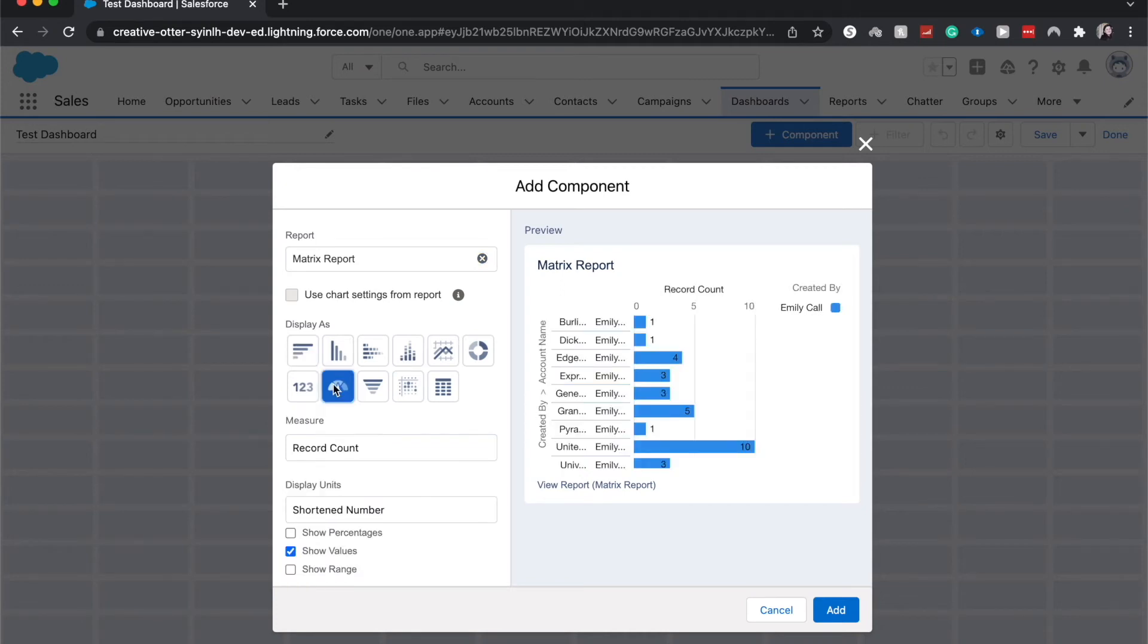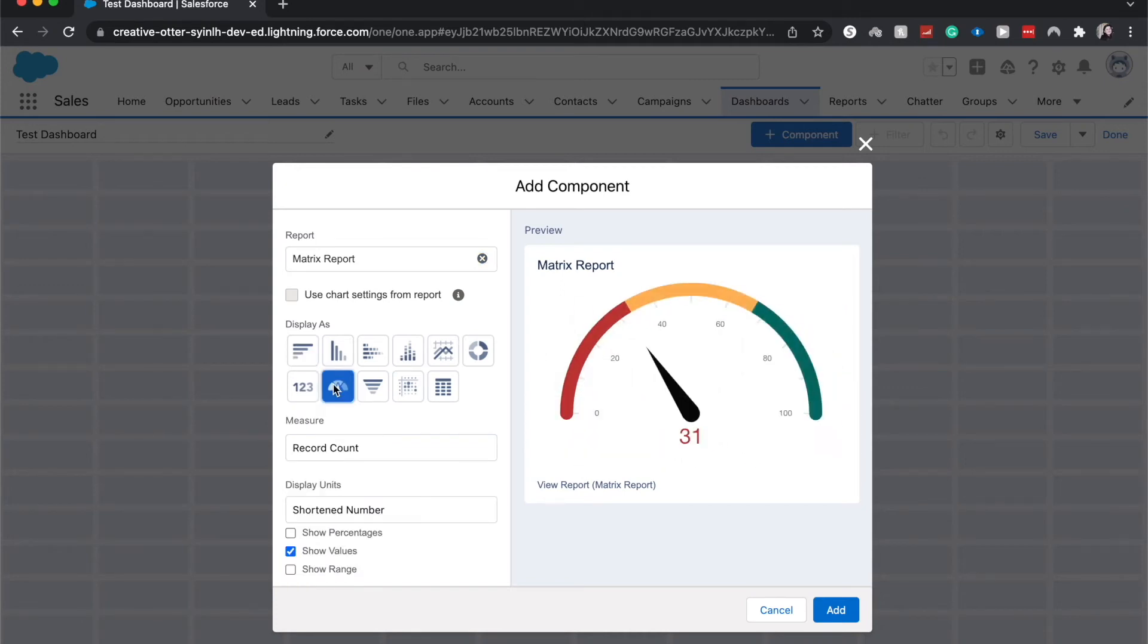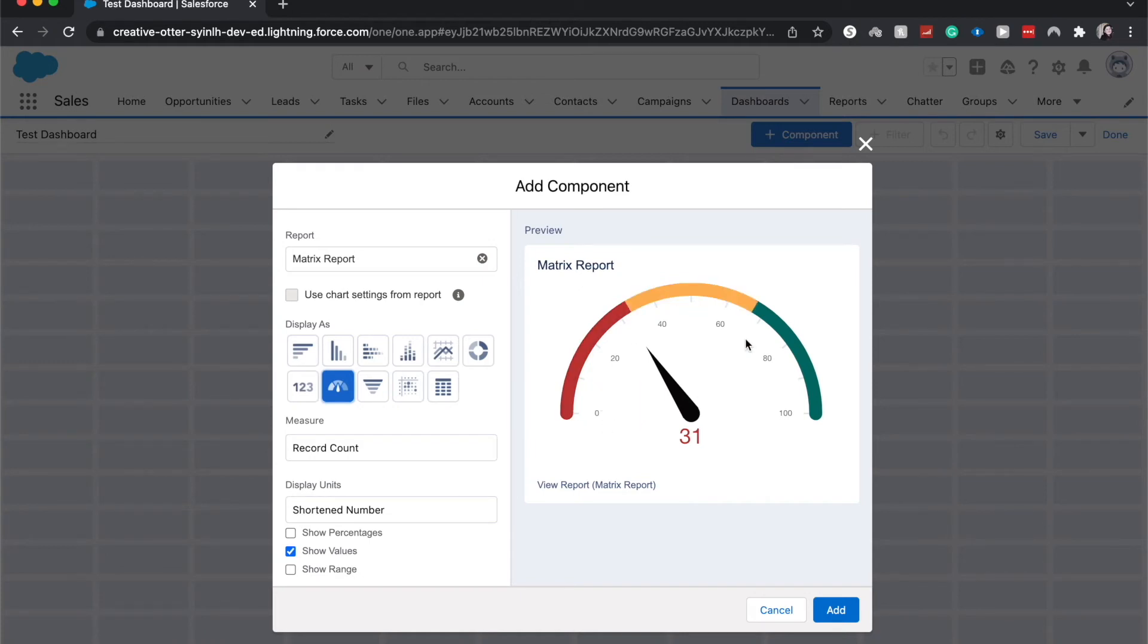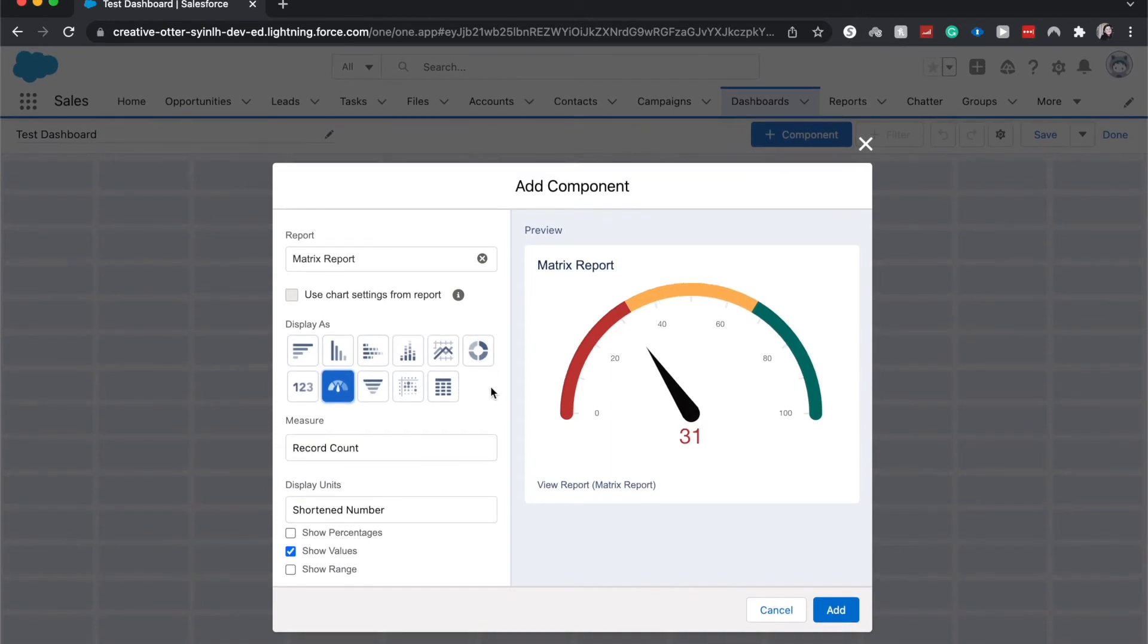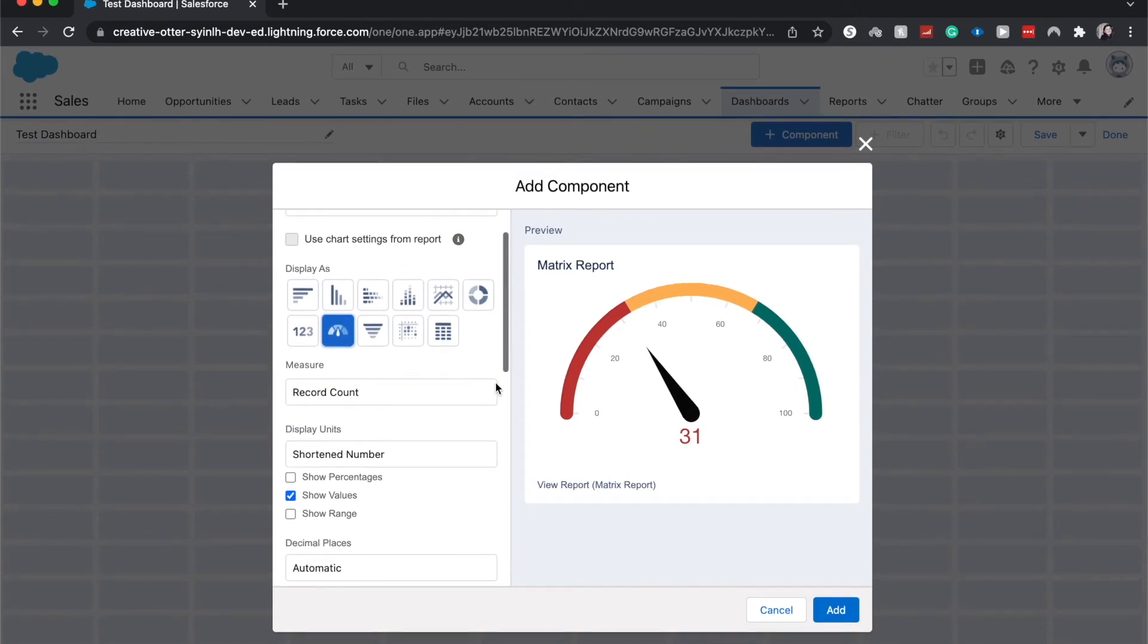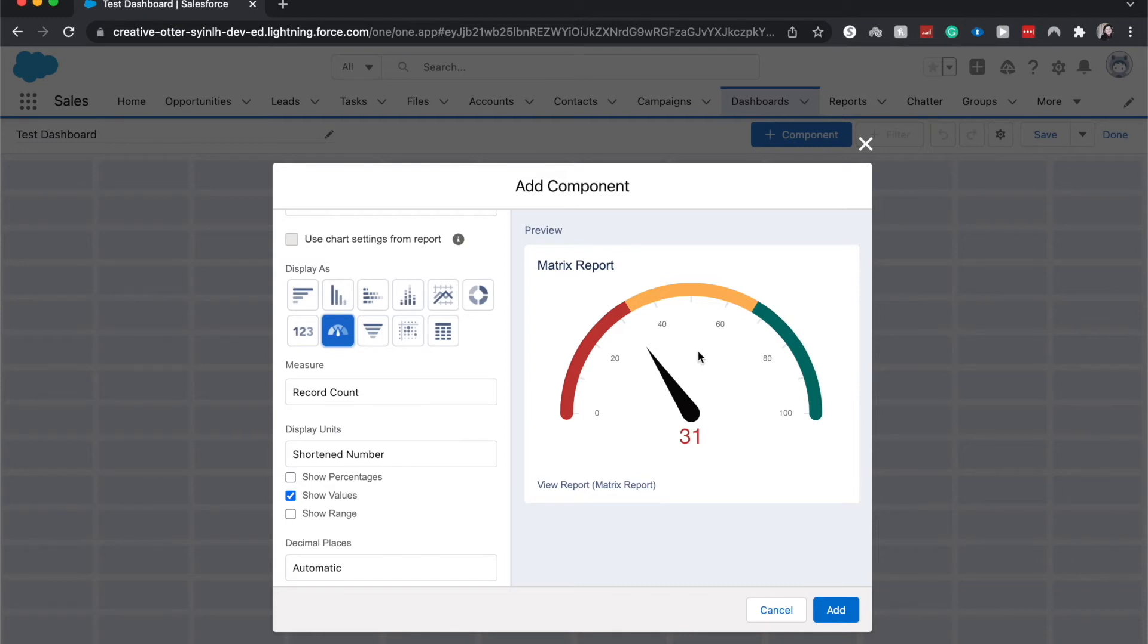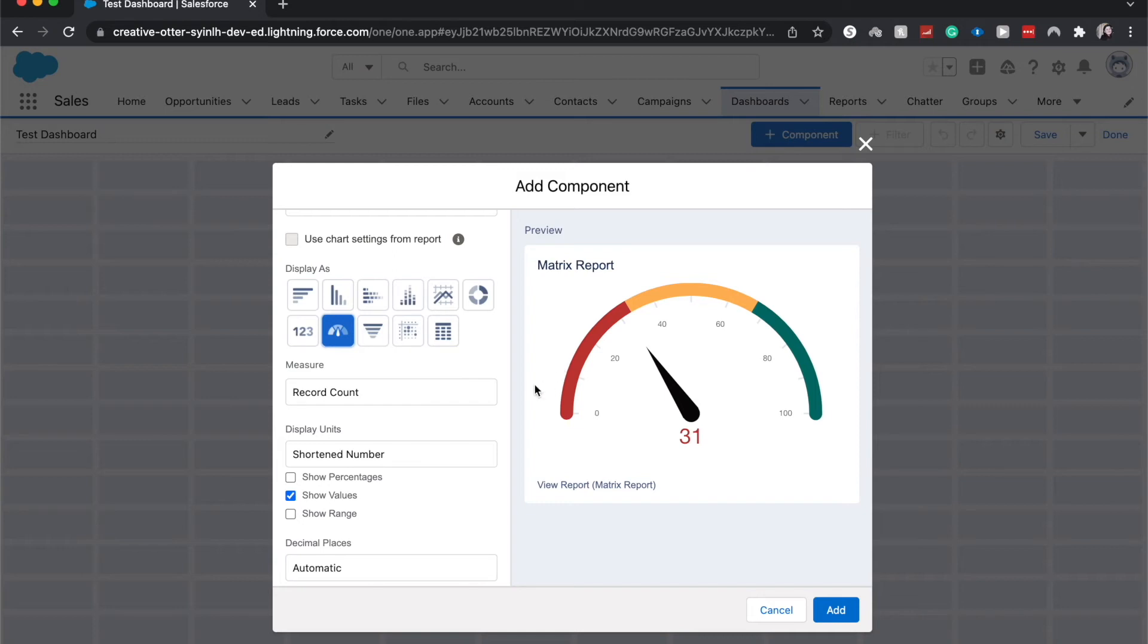I'm going to click on the gauge component. So this shows like how many records we have on a scale and we can change up the numbers here, change up the colors. So right now it's just a total record count. I've seen this used before with the number of closed cases or a number of closed opportunities, things like that, to show based upon like a 90-day period are we closing enough deals? Are we closing enough tickets? Are we meeting our goals?